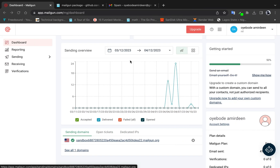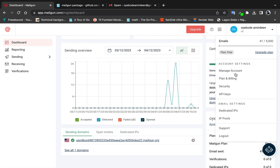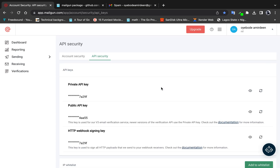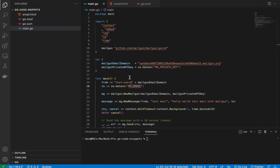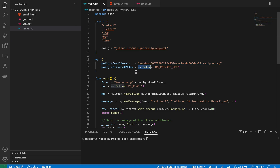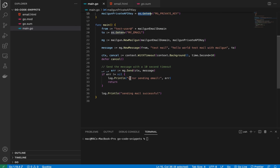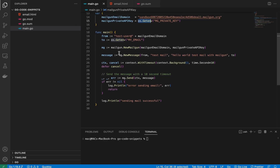To get the private API key, go to the API Keys section in the dashboard. You'll see both your private and public API keys — they are meant to be private, which is why they are locked by default. Copy the private key and set it as an environment variable.